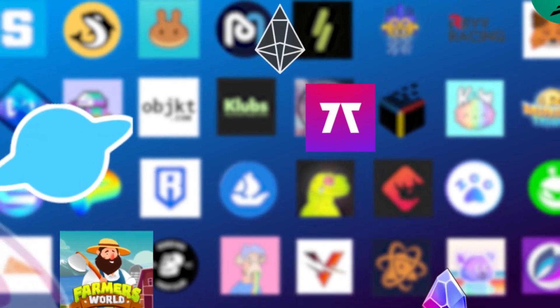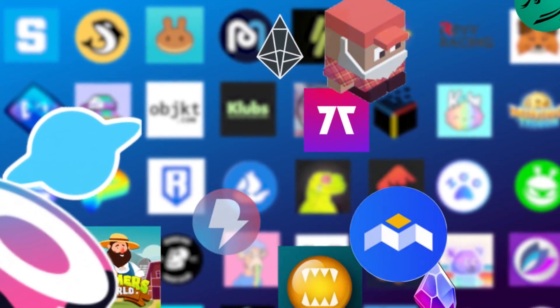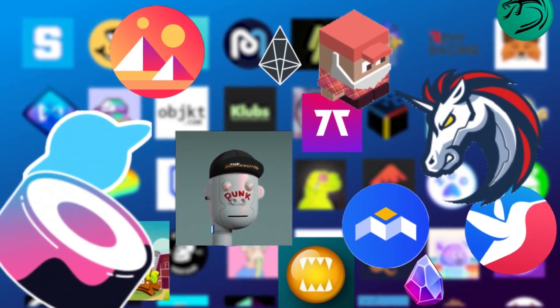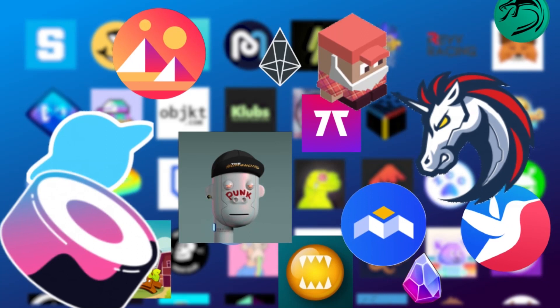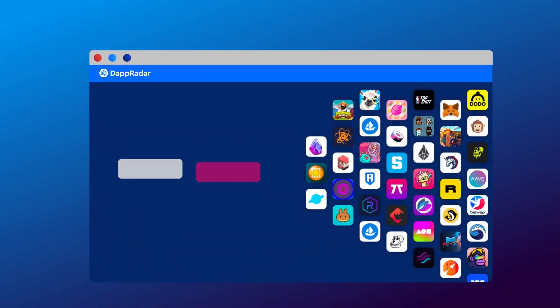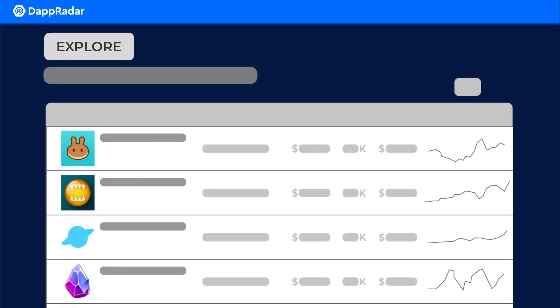Instead of relying on reviews and star ratings, you can discover Dapps based on blockchain data, like the number of wallets and trading volume. And DappRadar is the portal you can use to track and access them.